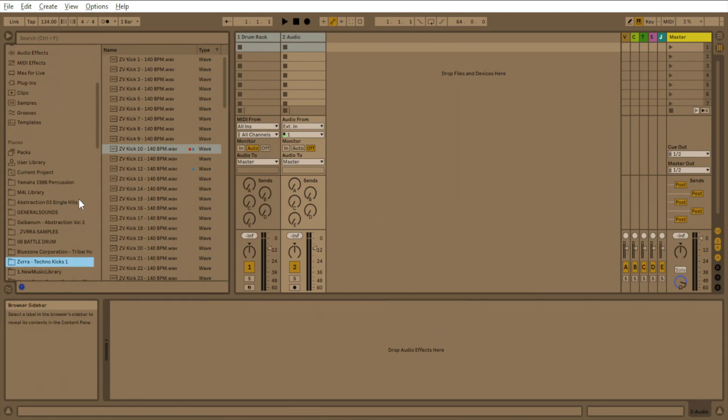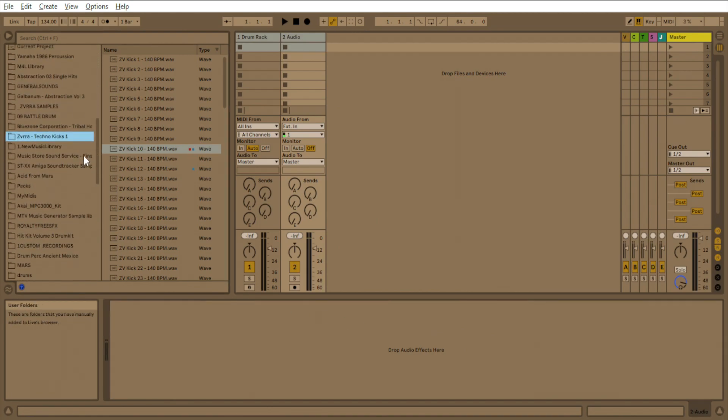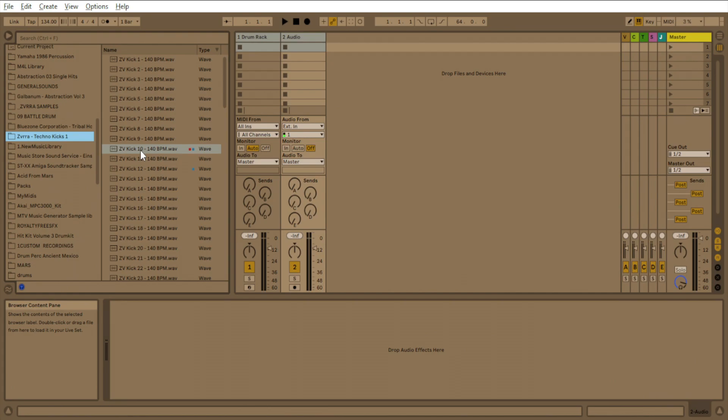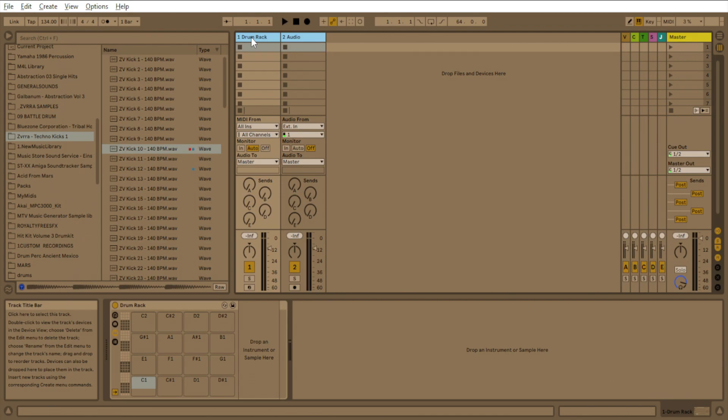So basically, I got my sample back here, Zavaro Techno Kicks 1, and I got the kick here, ZV Kick 10. But you can find kicks with tails. That's the biggest thing. Make sure your kick has a tail on it, because that helps the rumble.